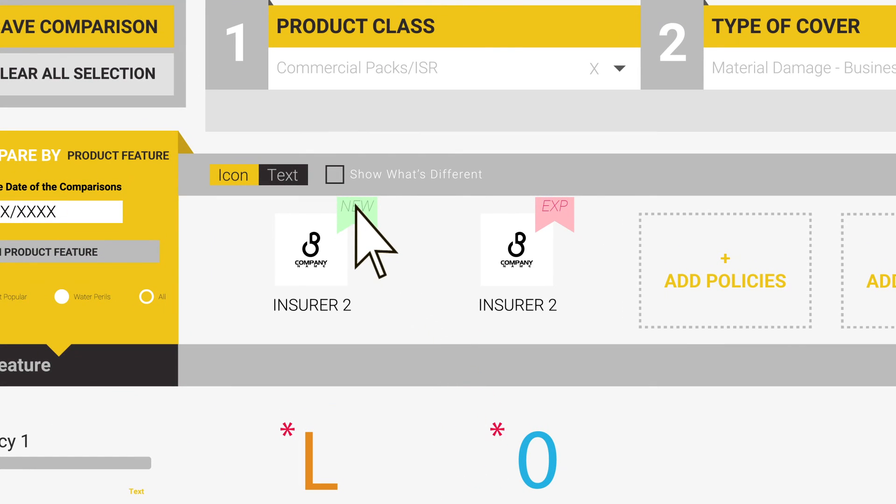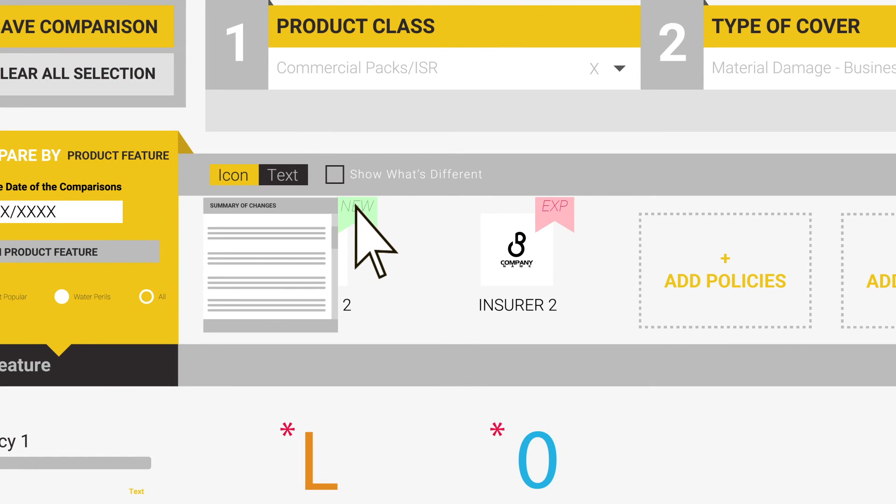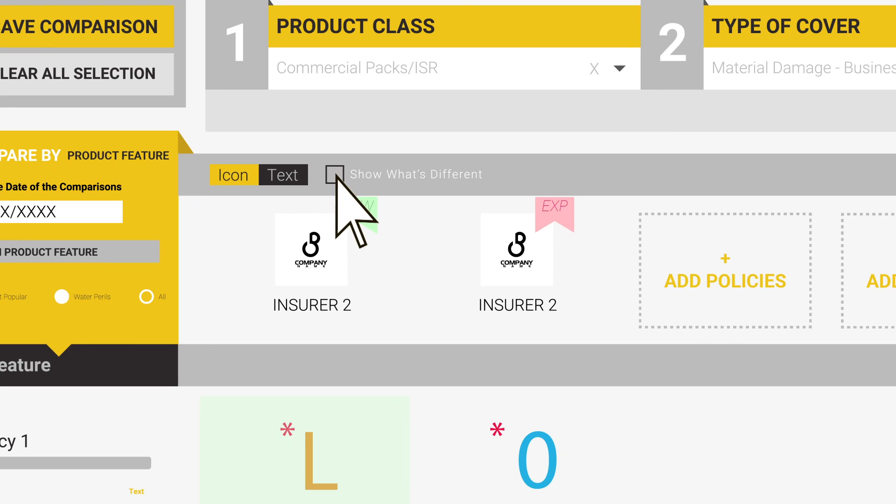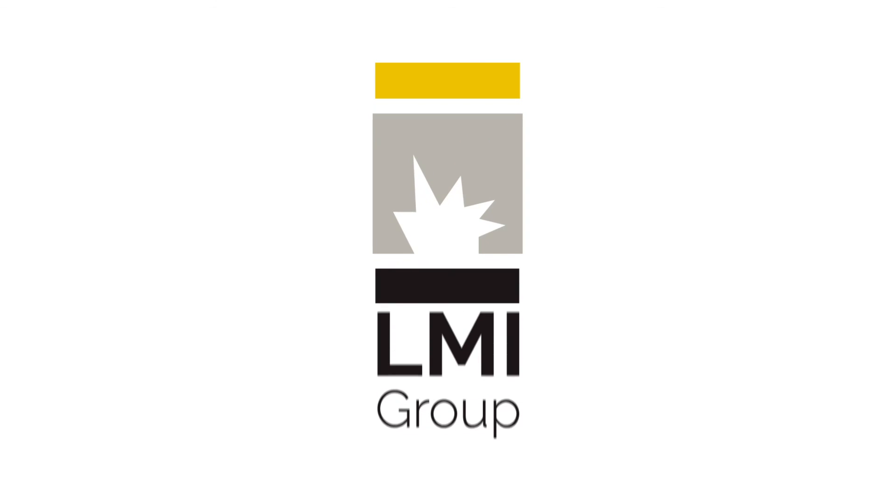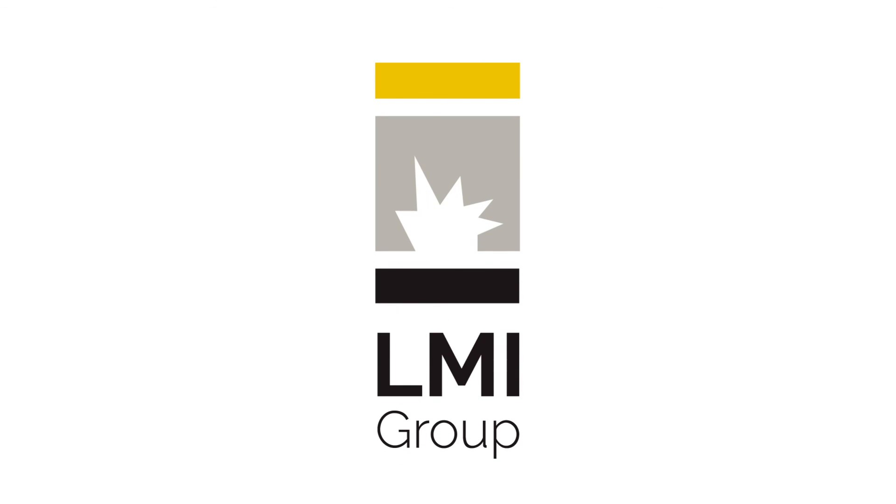To make things easier for you, you can hold your cursor over the new icon at the top of the comparison. This generates a quick blurb on the changes or alternatively, select the Show What's Different button and scroll through the comparison. Where there has been a change, this cell will be highlighted in green. Thank you for using LMI PolicyComparison.com.